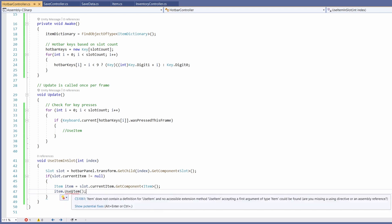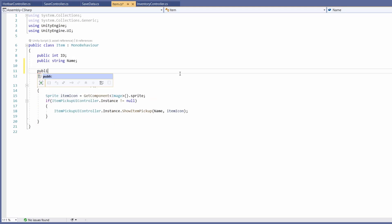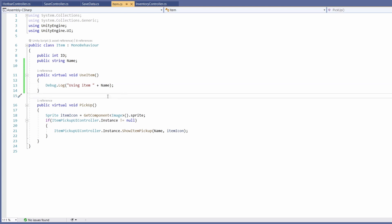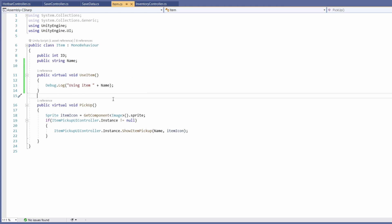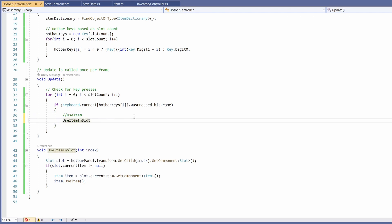There's a red squiggly underline because UseItem doesn't exist yet. Let's go back to Unity, find our scripts folder, and open our Item script. In here let's add a new function: 'public virtual void UseItem()' with 'Debug.Log("Using item " + name)'. I've made this virtual so derived or inherited classes can override this function and make it do whatever it needs to - if it's a health item you'd want it consumed and destroyed; if it's a weapon you'd want it to play the attack animation without being destroyed. Back in our hotbar controller, we finish off by calling 'UseItemInSlot(i)' inside the if statement in Update.